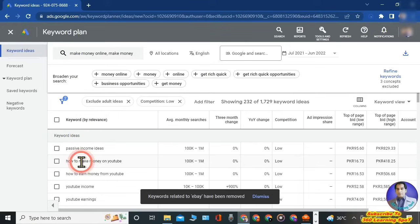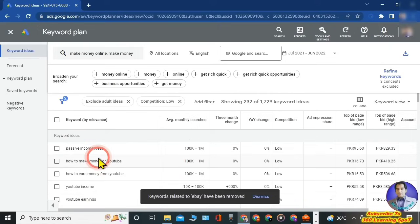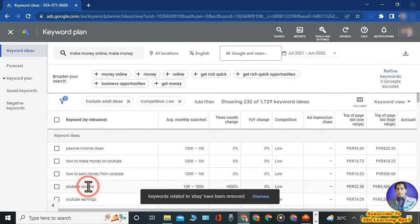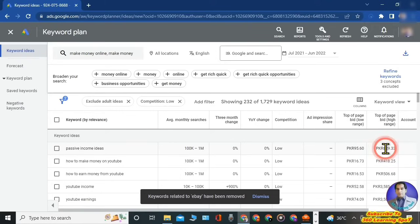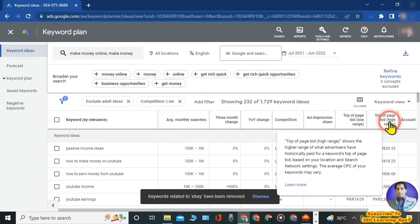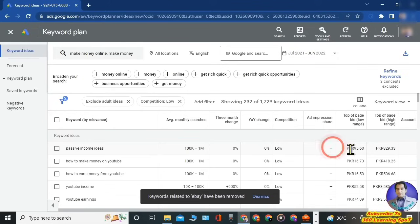There are a lot of options available for each keyword. You can see the average monthly searches — for how much time your keyword is searched in the world or in the specific countries you added. For example, 'passive income ideas' is searched 100K to 1 million times each month, and 'how to make money online' is also 100K to 1 million times per month. You can also see the competition — these are low competition keywords. The 'Top of Page Bid High Range' and 'Top of Page Bid Low Range' are especially useful for monetized YouTubers who want to increase their ad revenue. These show the maximum amount advertisers have historically paid for a specific keyword.